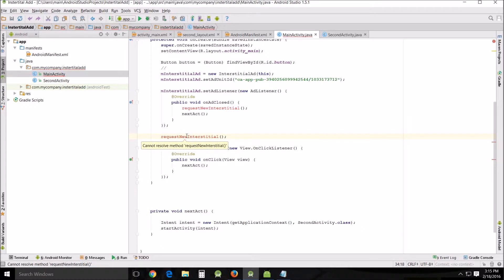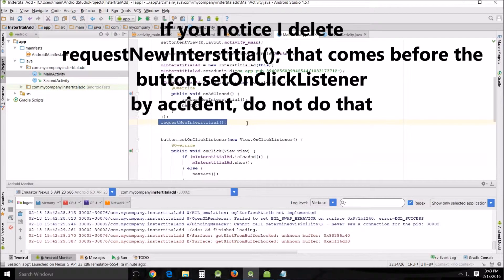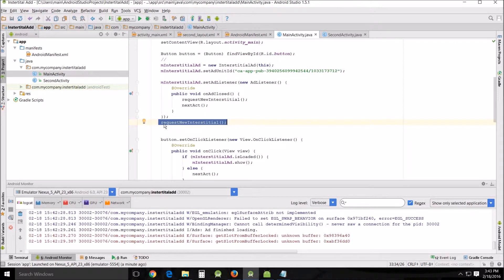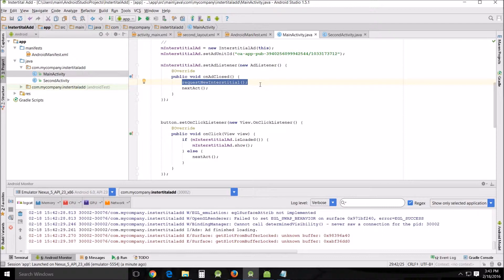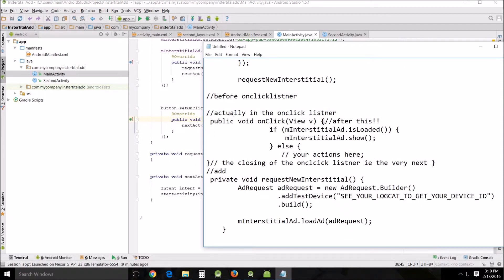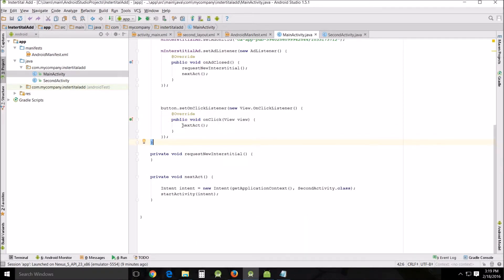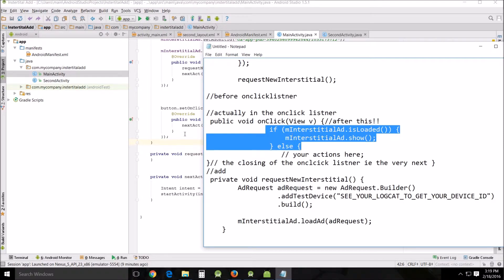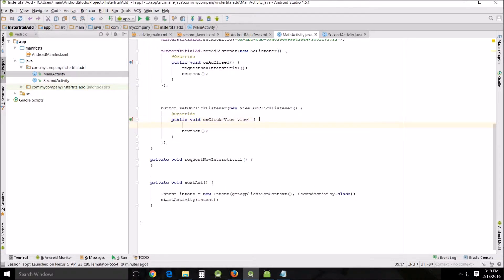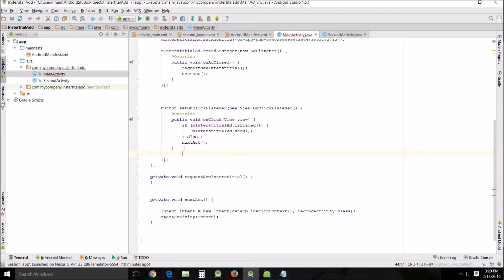One thing I accidentally removed — the request method needs to be right after the onCreate. So add the request call right after that. We also add a public void onClick view method, and right after its curly brace, add all this code up through the next section. There should be three curly brackets after this section, then the closing bracket and semicolon.